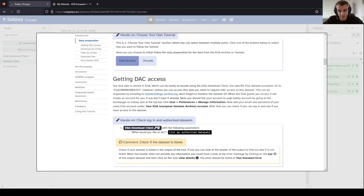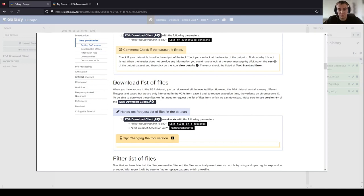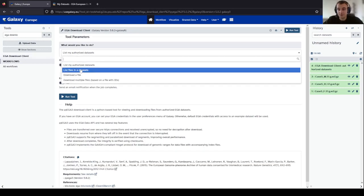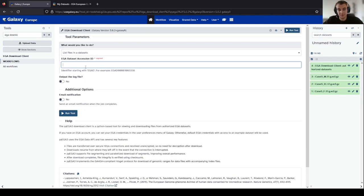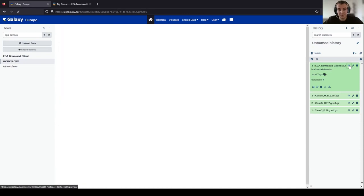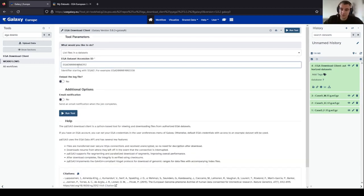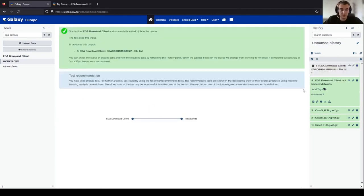Going back to the tutorial, we can start the next task of downloading the list of files from the dataset. Each dataset has multiple files, and first we have to request the list of files to see what we want to use. Click again on the EGA download client, select 'List files in a dataset', and then add your accession ID, which we can find from the listed dataset. Paste the dataset number and run the tool. This might take some time depending on the amount of activity on the EGA archive site.